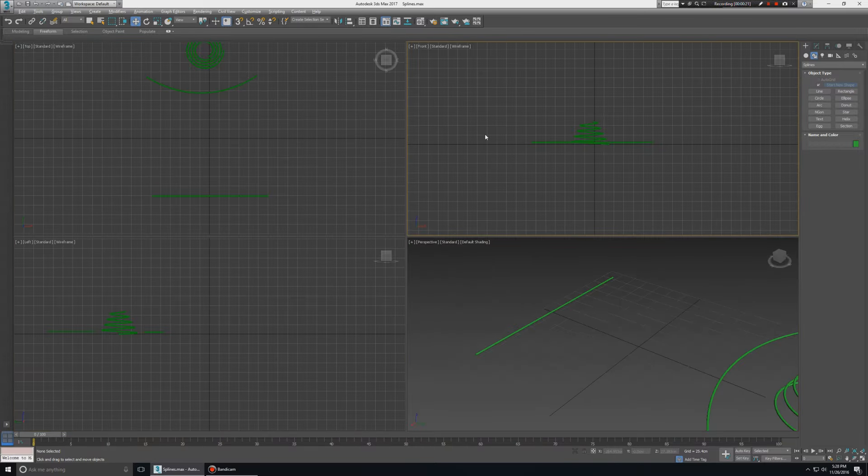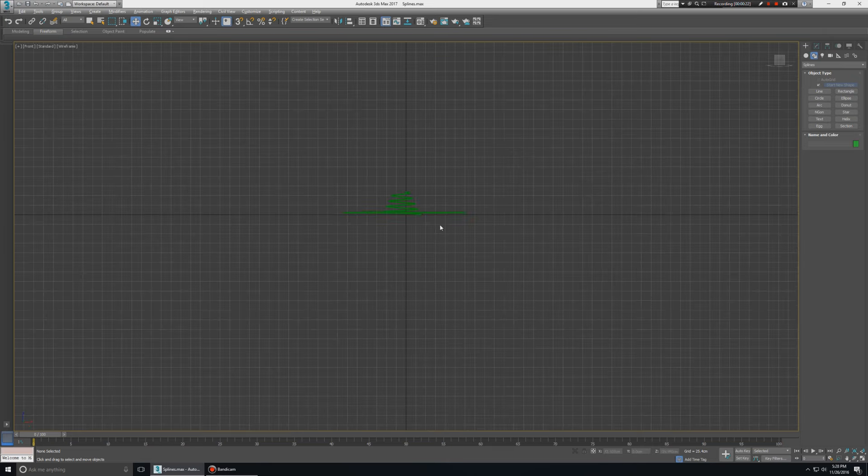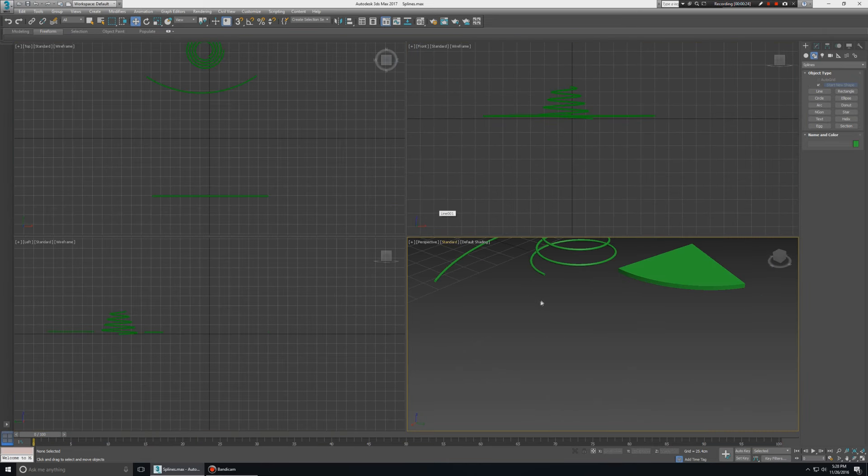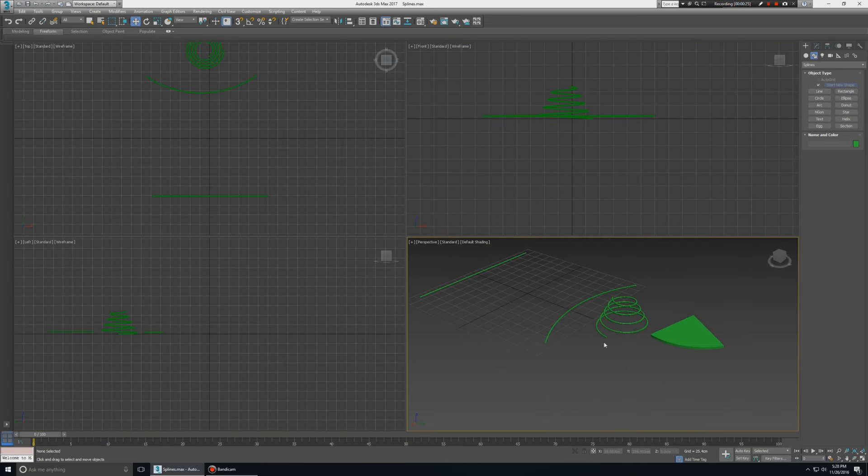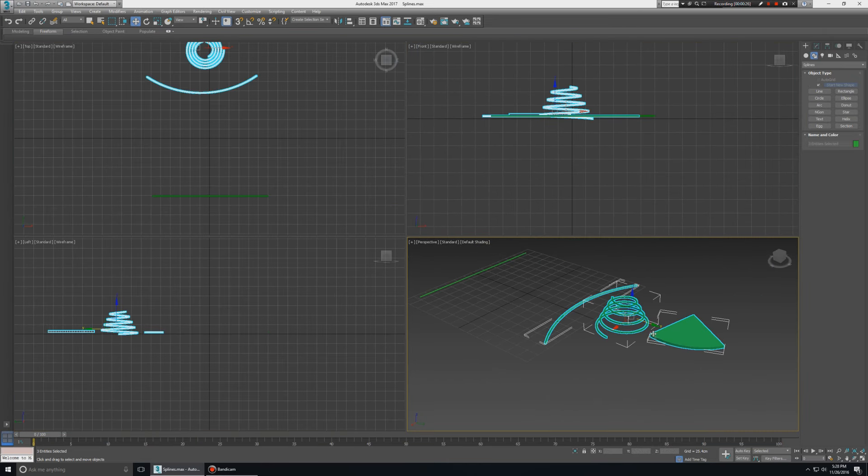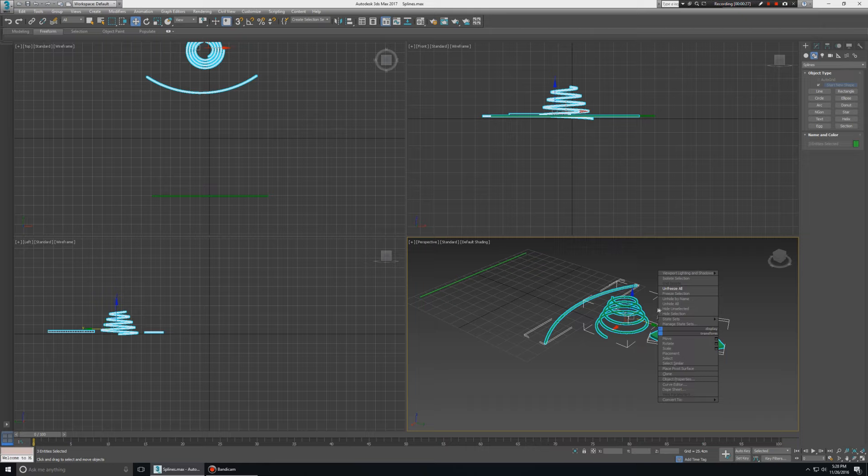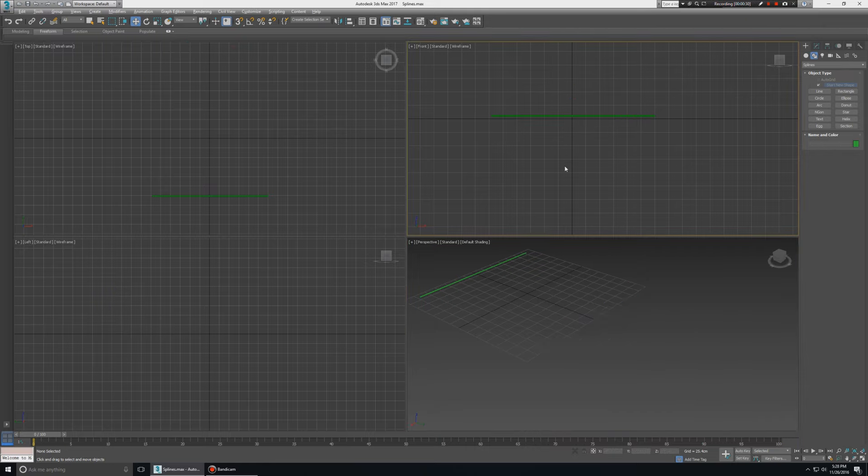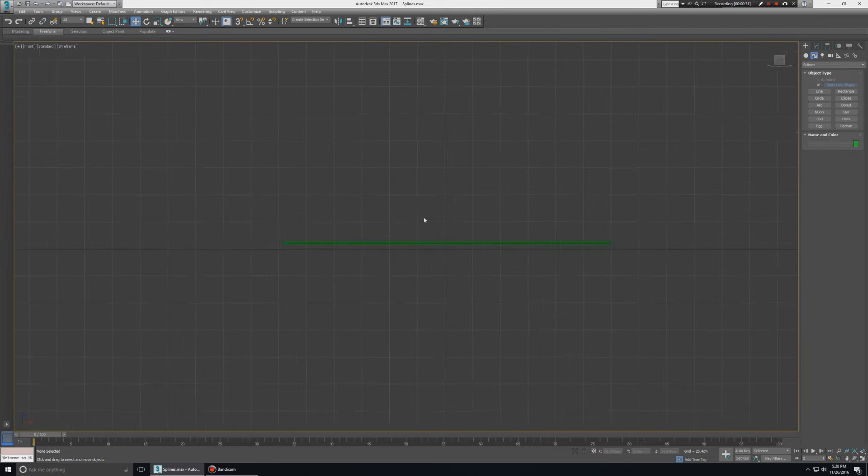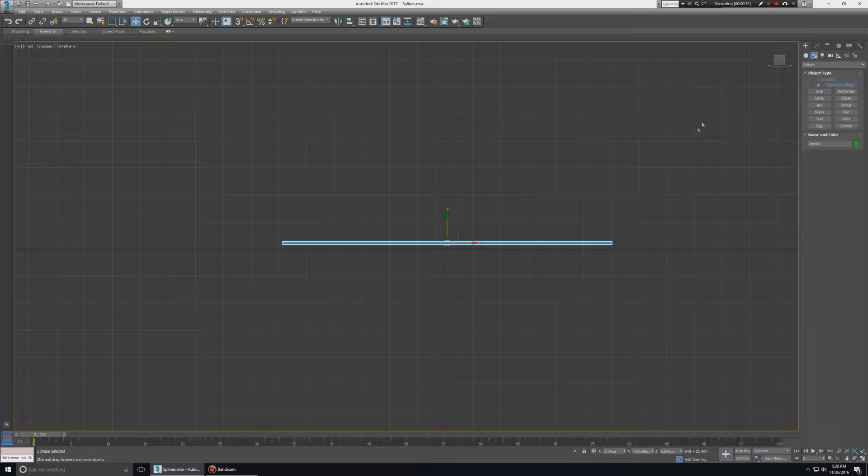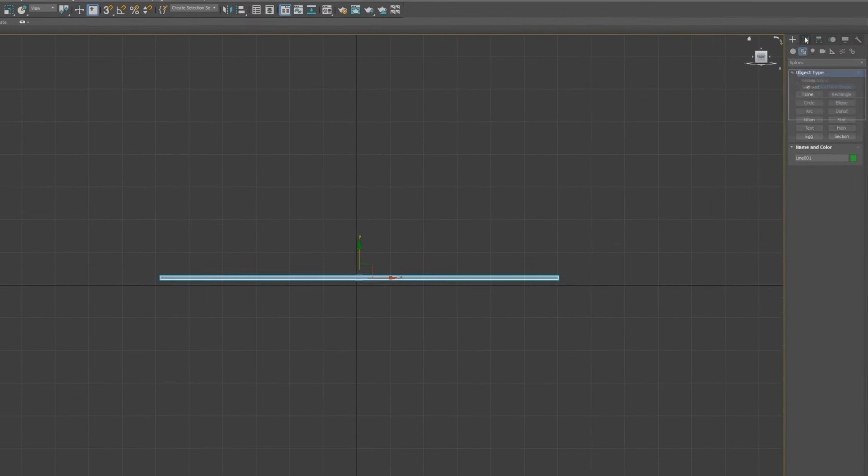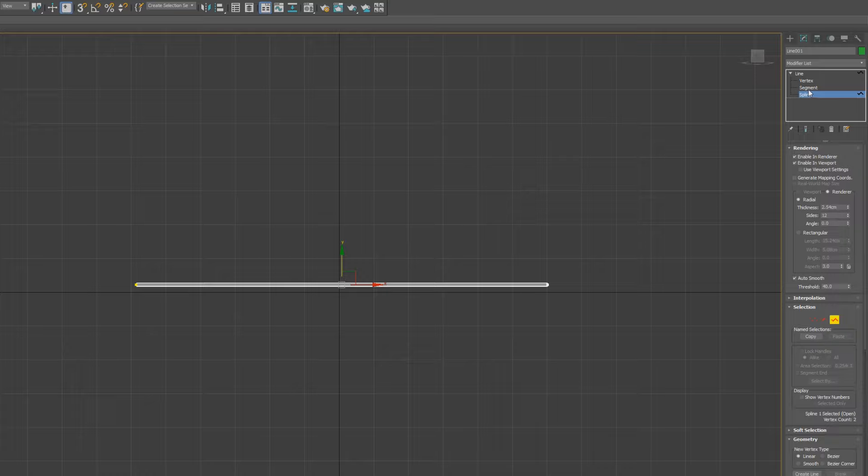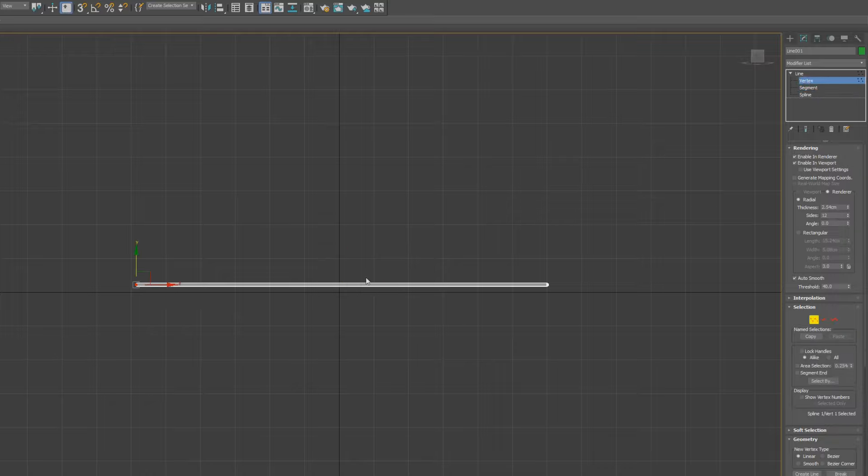So here I am going to front view and the other objects I will right-click and select hide selection. So first let's look at line. So here I have selected line, so you can see that you have different options such as vertex, segment, and splines, so you can edit line.